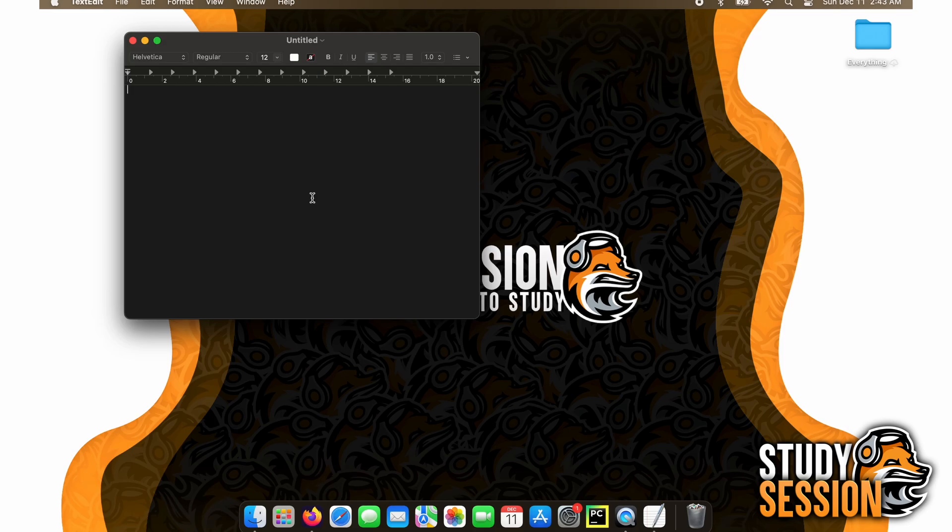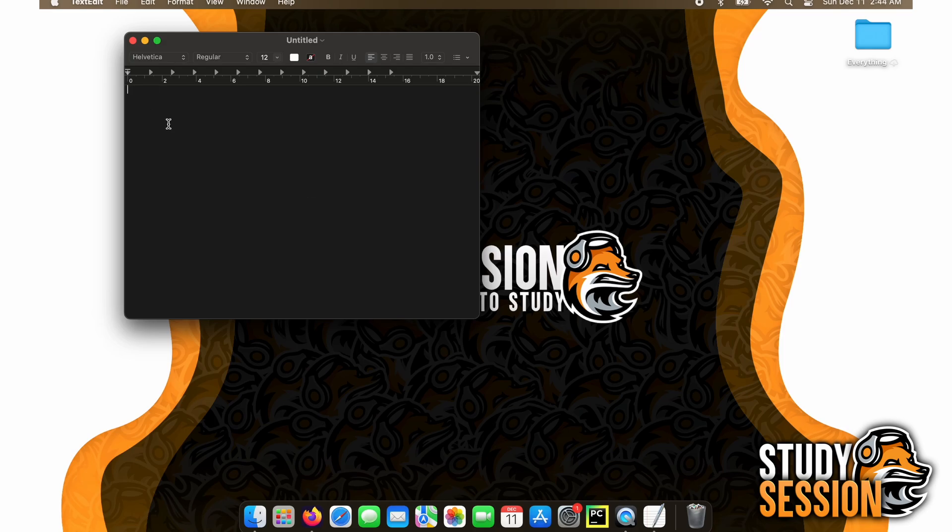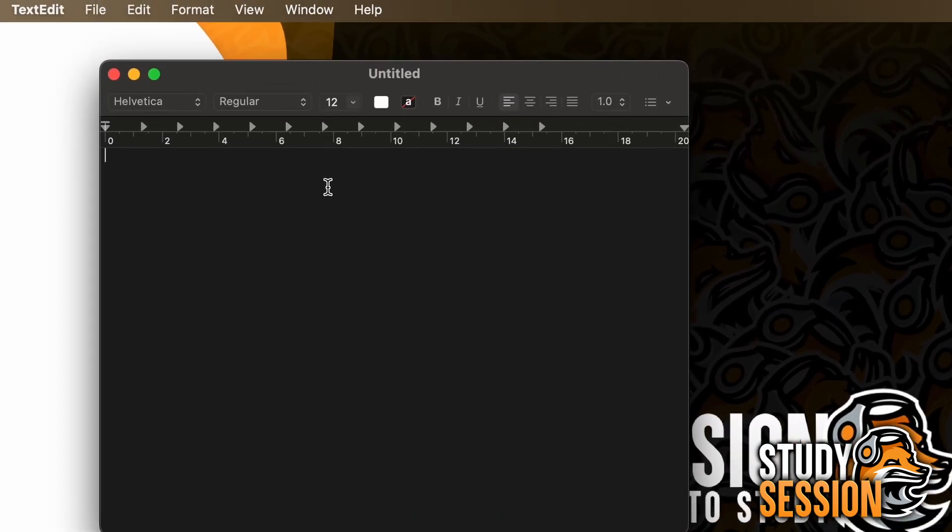As you can see, this will create a simple text editor. However, if you see this text customization at the top, this means that we are currently editing enriched text, which we don't want.